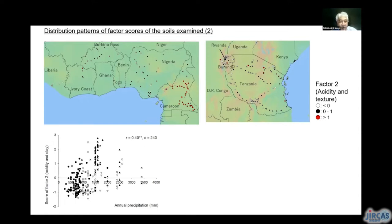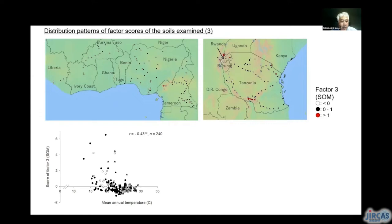This is the distribution pattern of factor 2, acidity and texture. It was clearly higher in Cameroon and mountainous areas in eastern Africa due to higher precipitation. This is the distribution pattern of factor 3, the soil organic matter factor. It was high in volcanic regions, and the lower temperature in high mountain areas accelerated accumulation of soil organic matter.